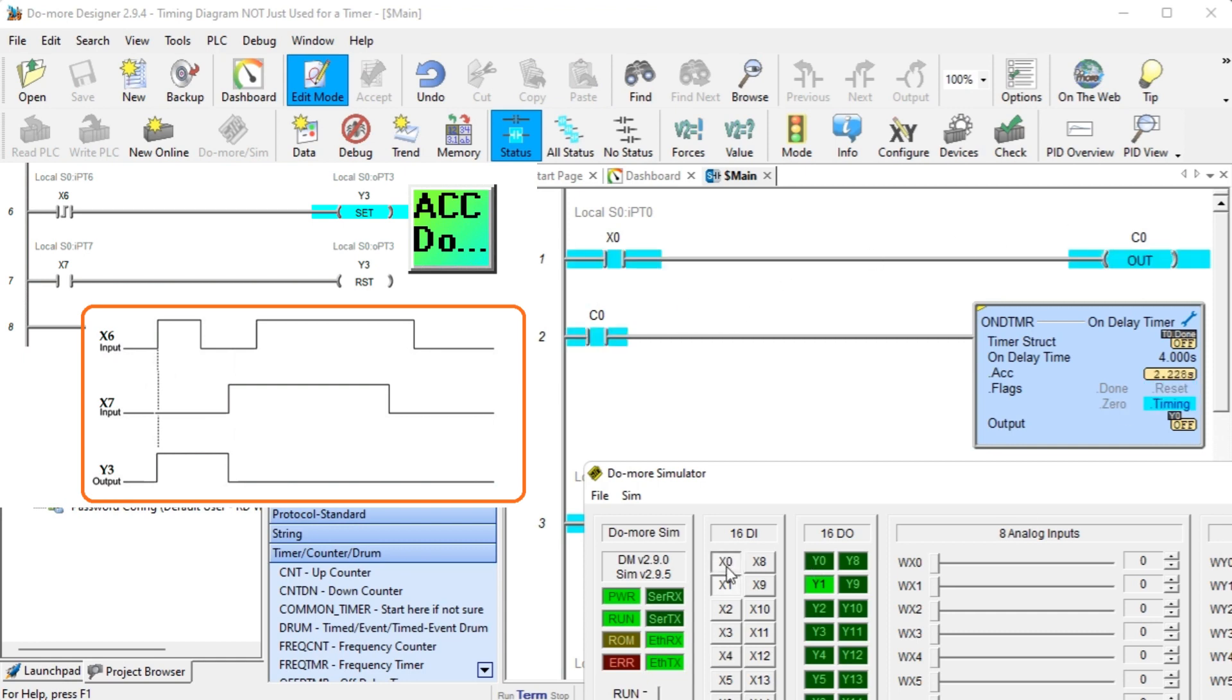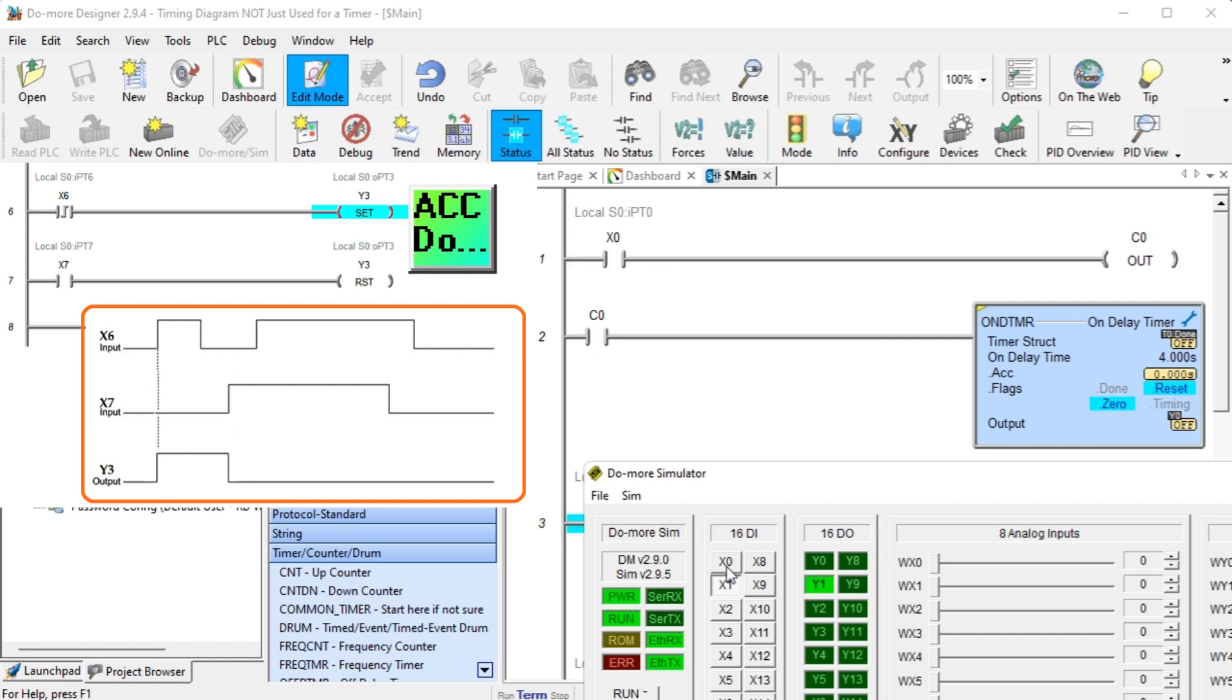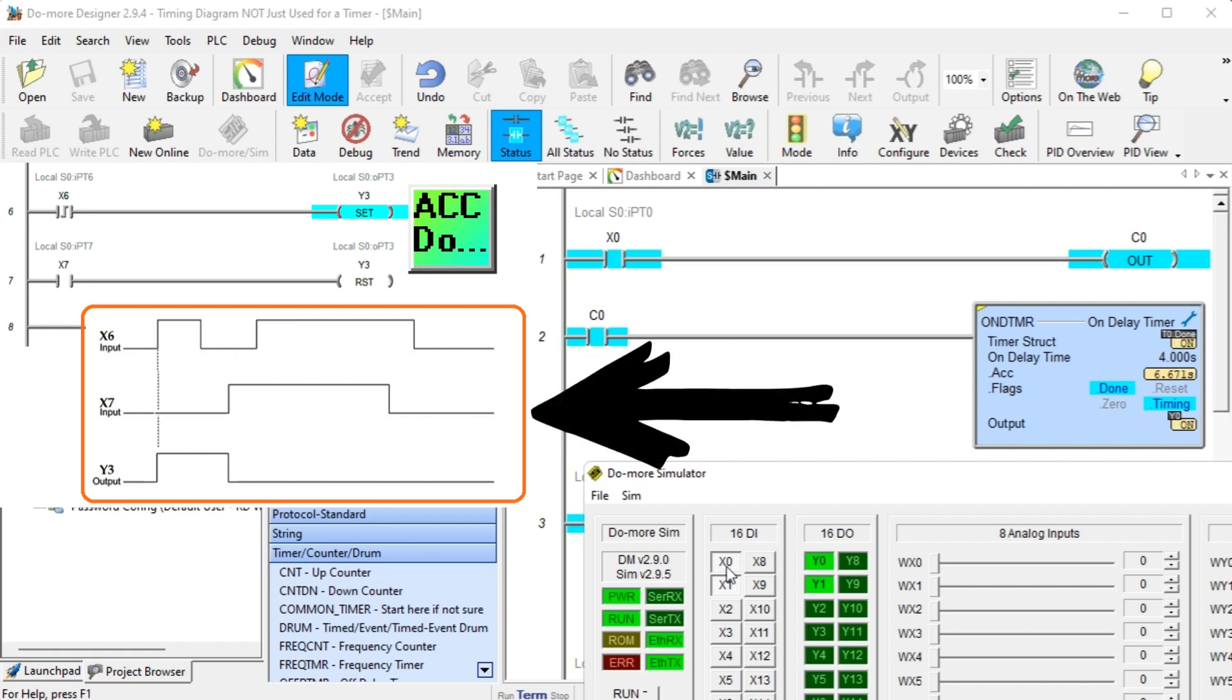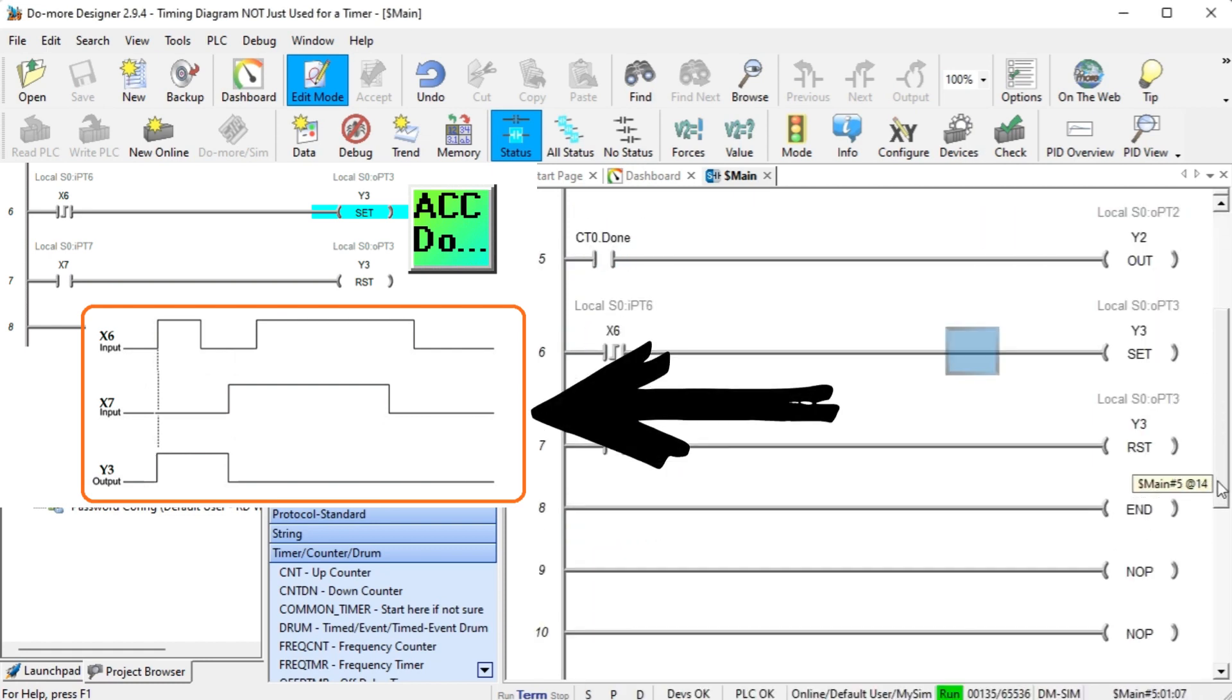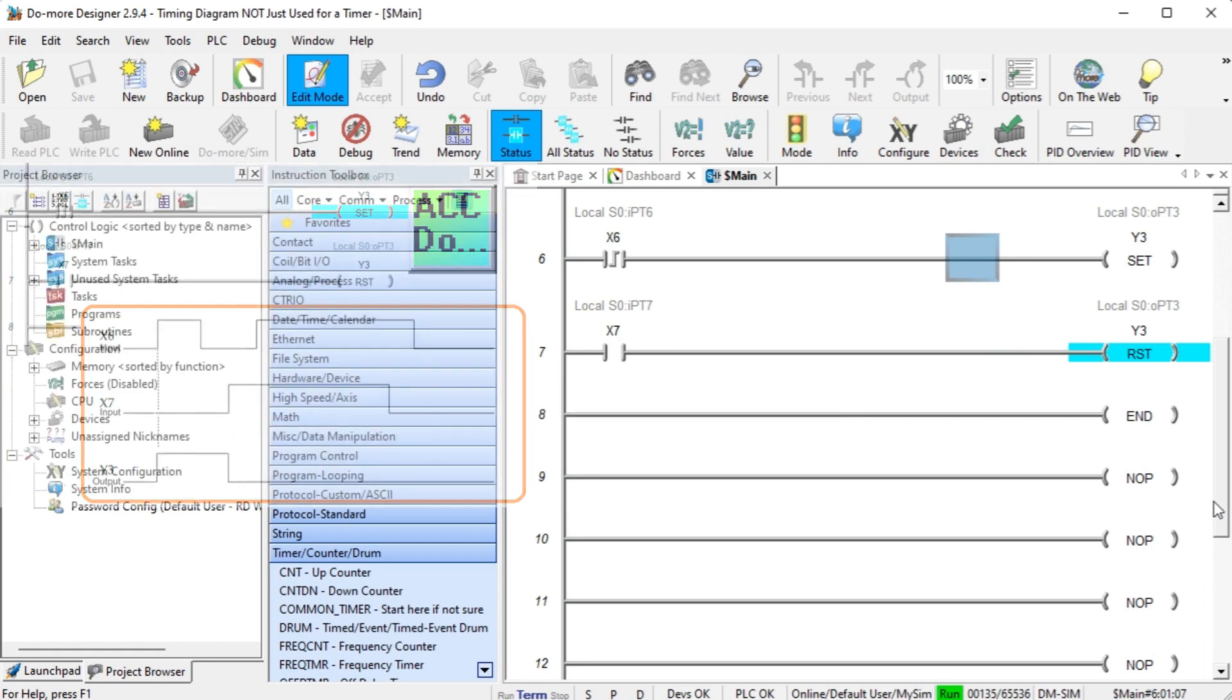Incorrectly configuring timers and counters can result in unexpected behavior in the system. When looking at timers and counters, always refer to timing diagrams. This will show you the essential operation of these instructions.